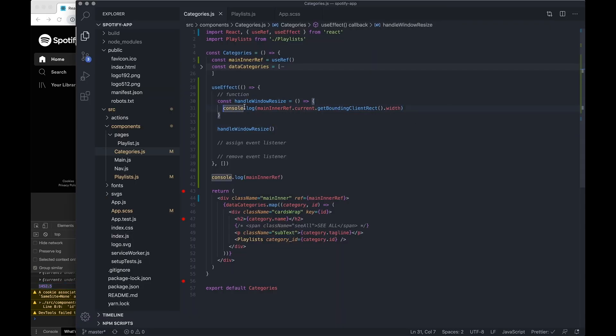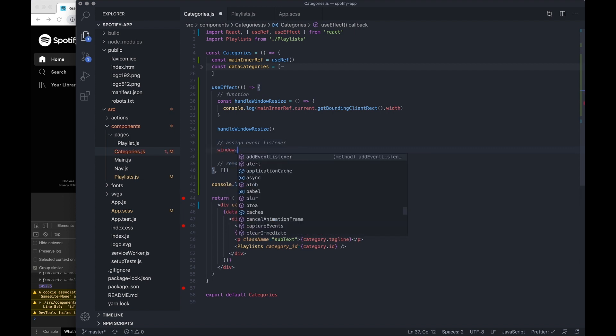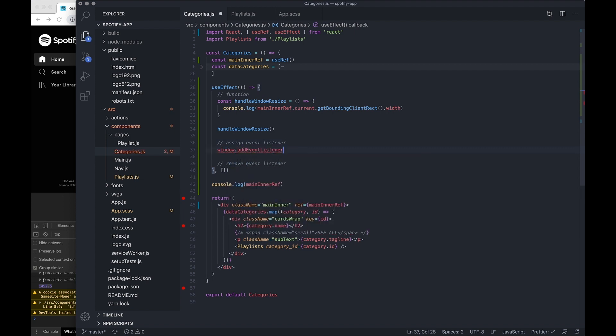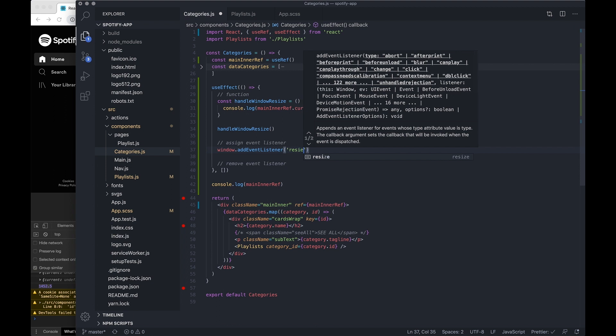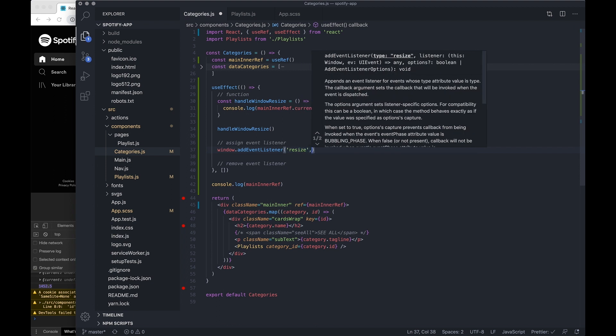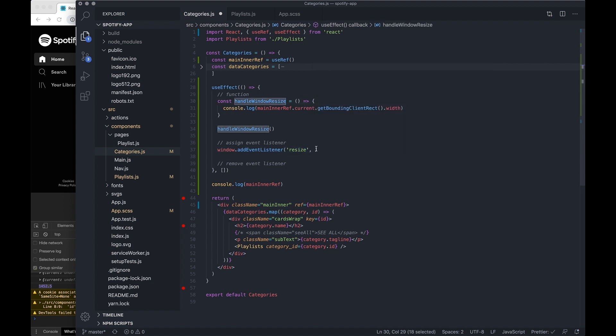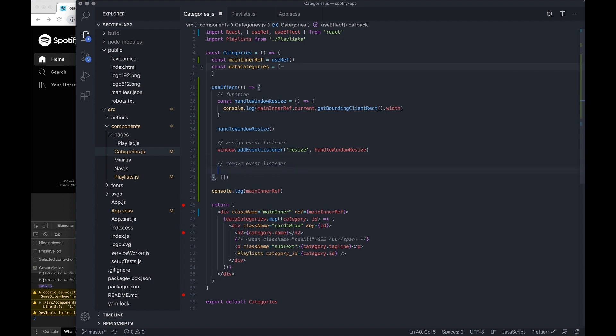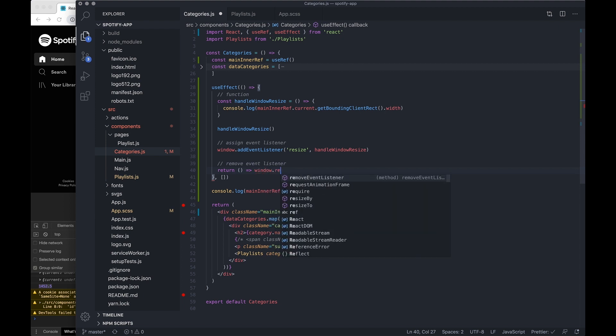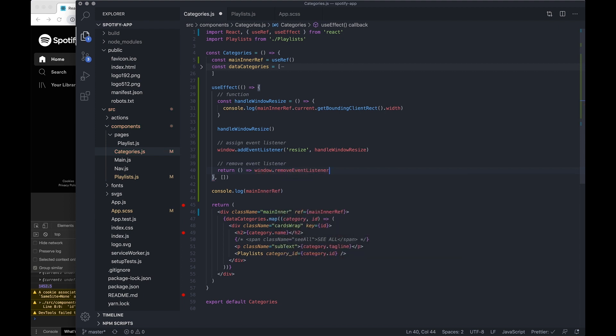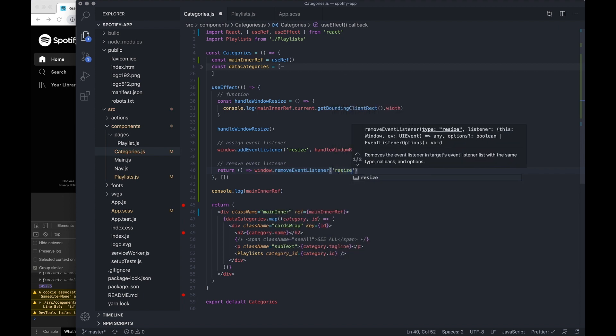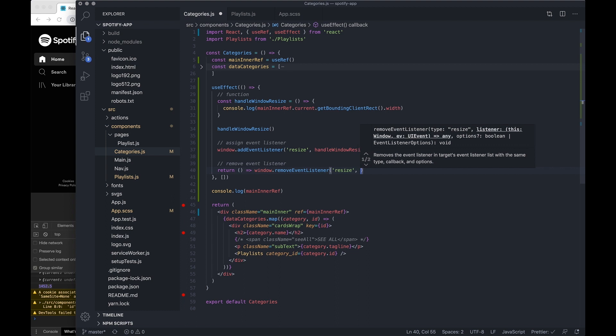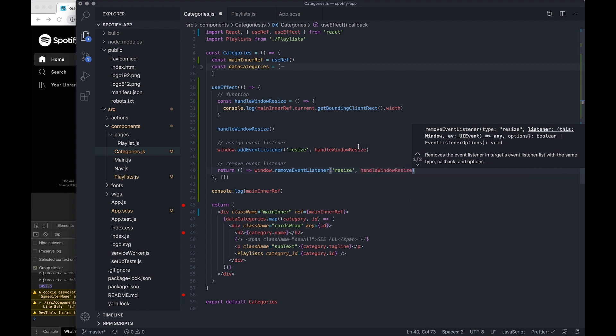And it's given us the width of the outer container. And I want this to trigger every single time I resize the window, so let's just do window.addEventListener resize and let's call this function. And then let's just do return window.removeEventListener and let's pass it through the same parameters, so resize and handle window resize function.